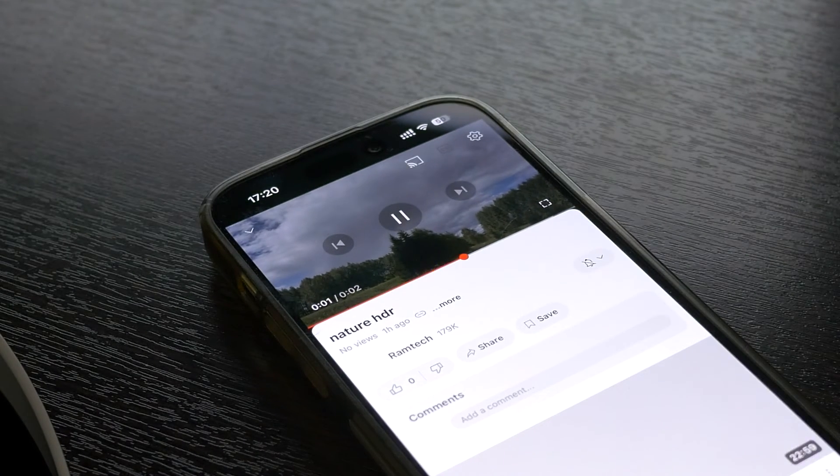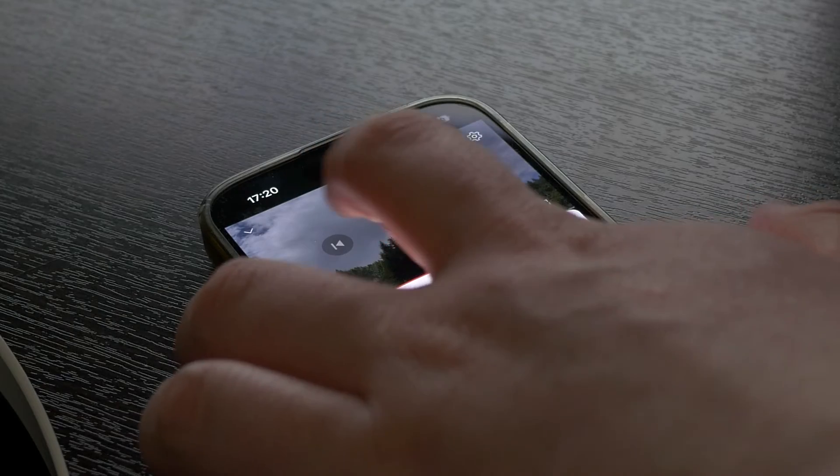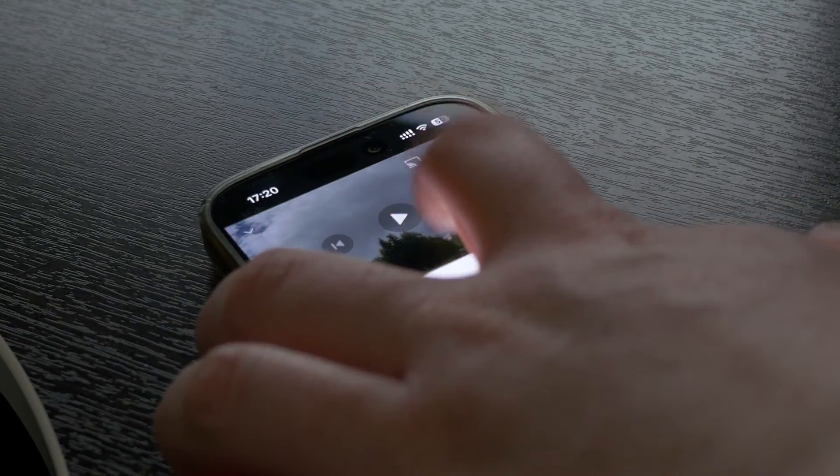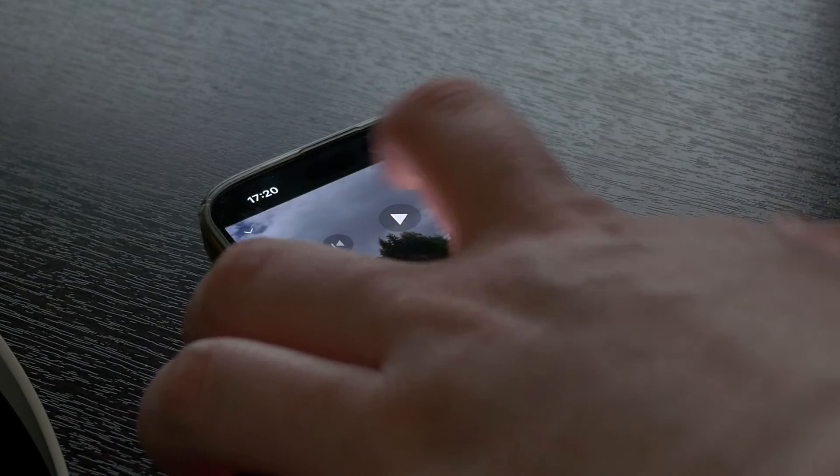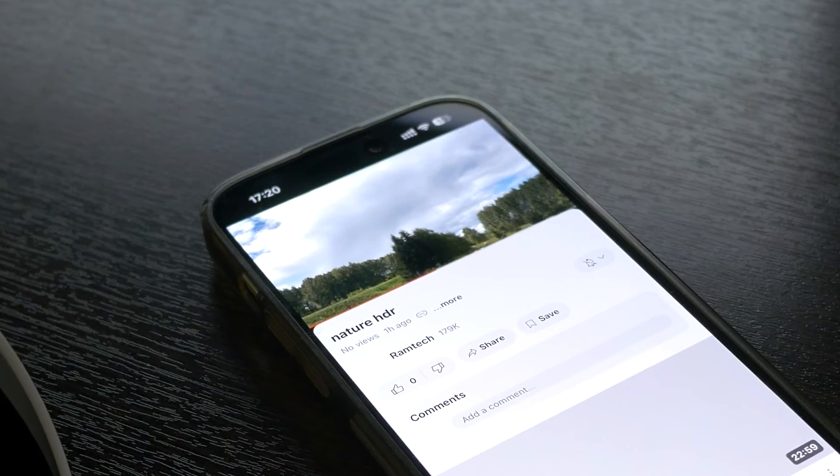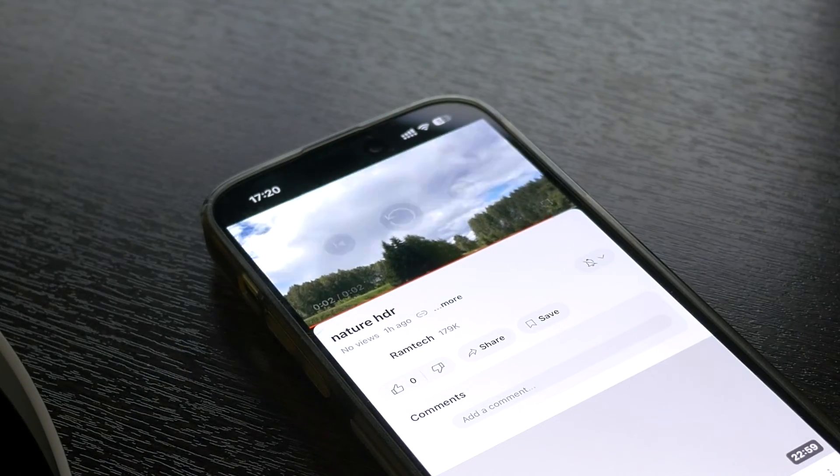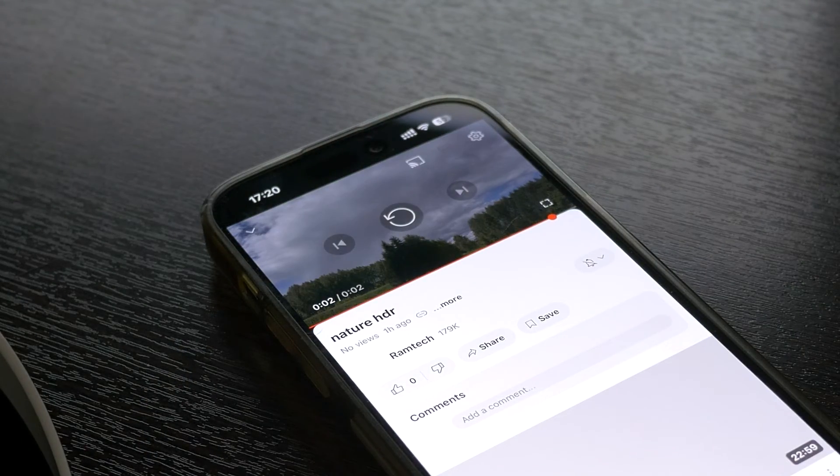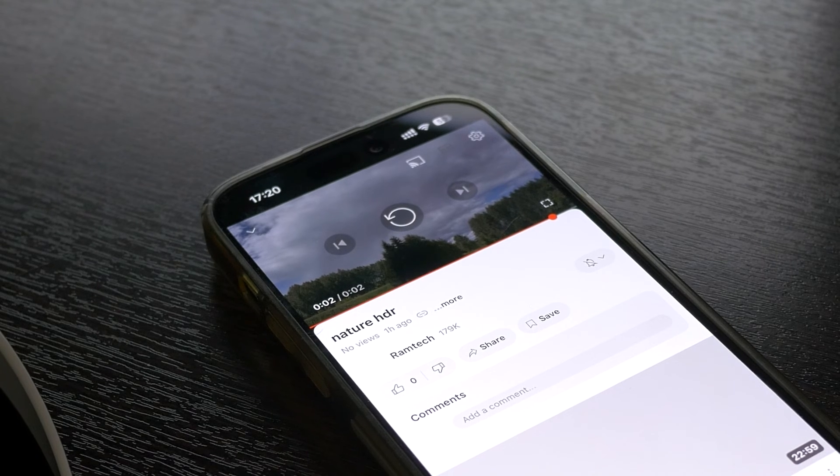Of course your device must support HDR. For example, in my case I can play the video in HDR on my iPhone. And yes, there is a difference. The video became brighter. It looks better now.